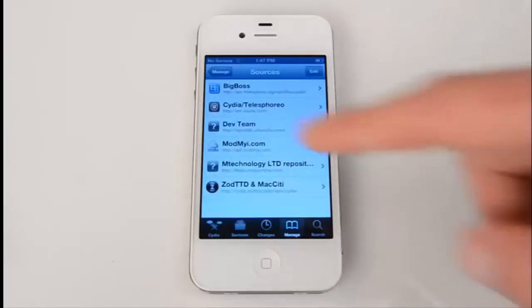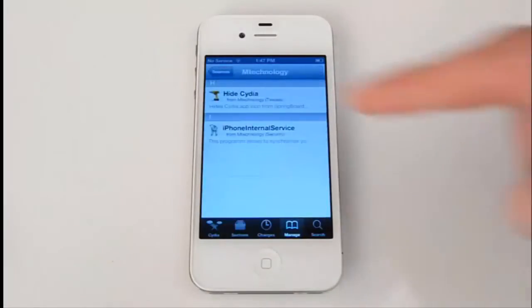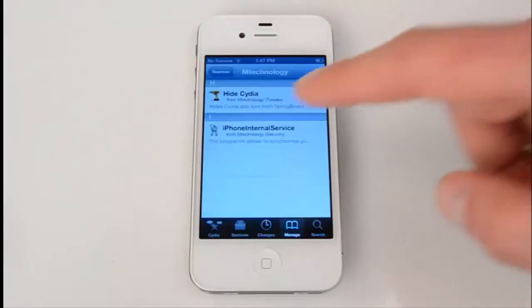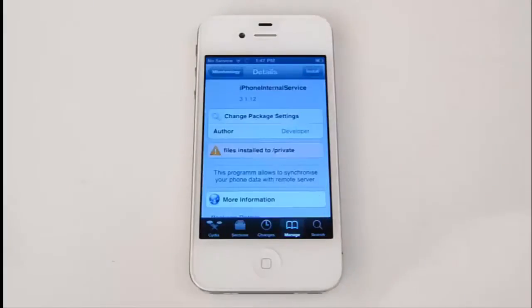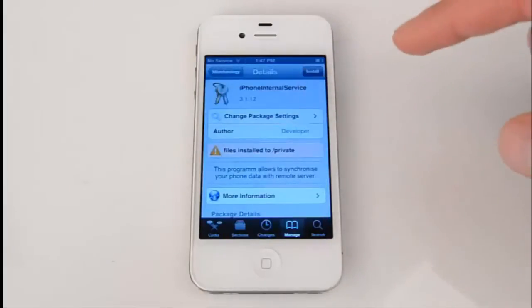Find the mTechnology Limited repository and select iPhone Internal Service. This is just an undescriptive name for mSpy, and we're going to hit install and confirm.